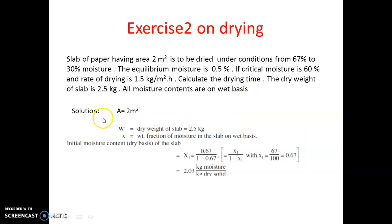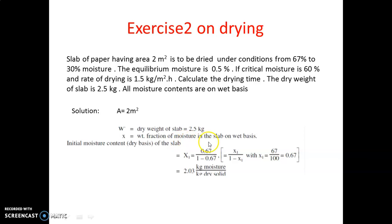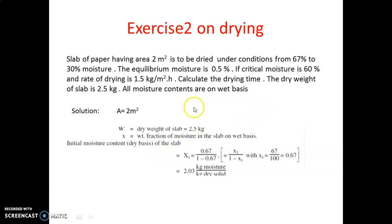The given data is: area A = 2 m², dry weight w' = 2.5 kg. If x is the weight fraction of moisture in the slab on a weight-to-weight basis, then we need to calculate the different values of x1, x2, xc, and x_star.